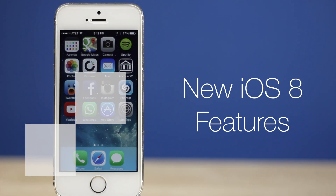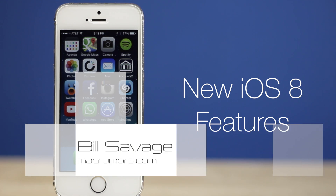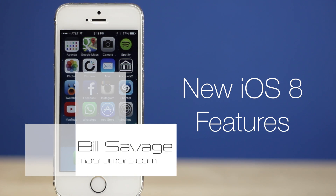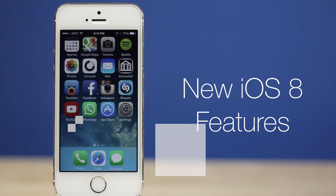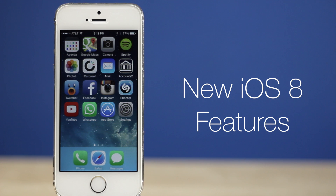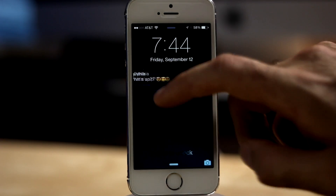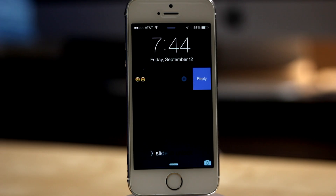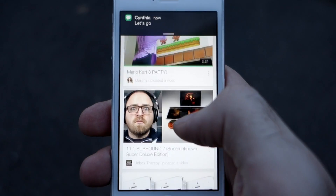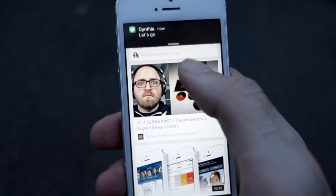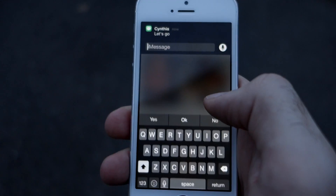Hey, what's up guys. Bill Savage here with MacRumors.com and today we're going to be taking a look at some of the brand new features in iOS 8. The first thing we're going to be taking a look at are actionable notifications. This gives us the ability to deal with notifications right when they pop up without having to leave the current app that we're using.